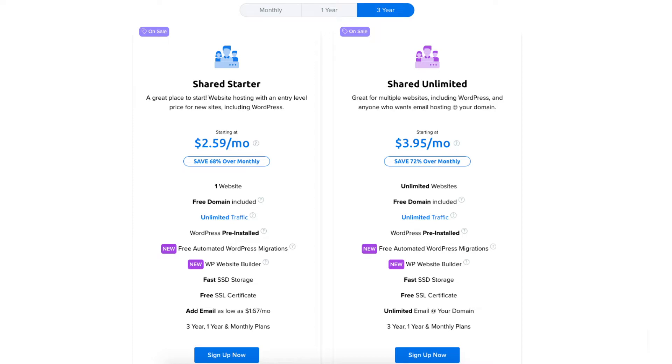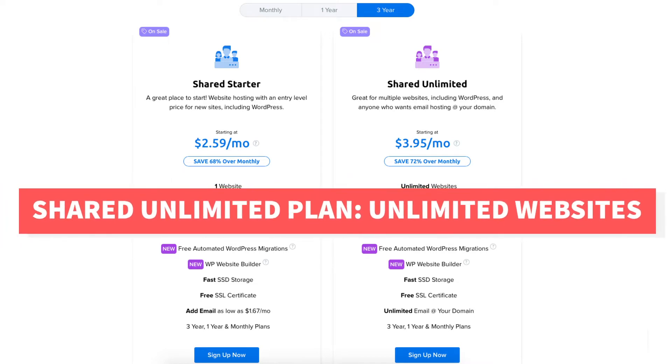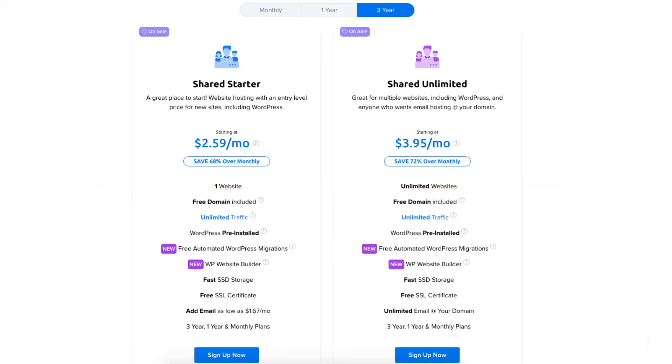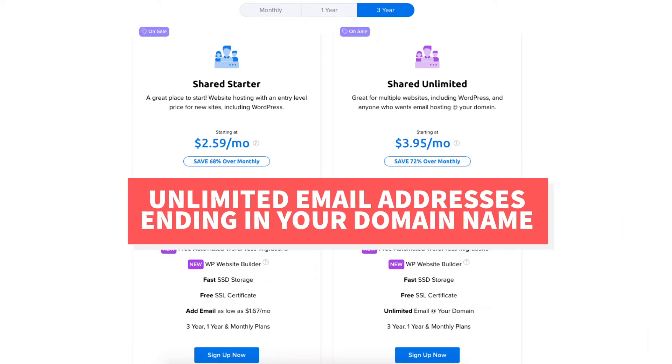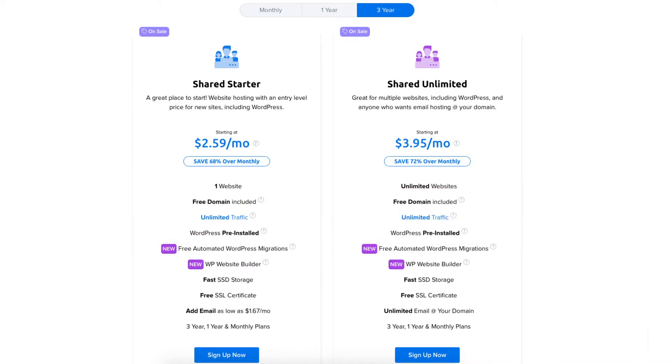If you need more than one website then the shared unlimited plan is perfect as it allows unlimited websites. This plan allows unlimited email addresses to be created ending in your domain name. Once you decide on a plan and term click the sign up now button.